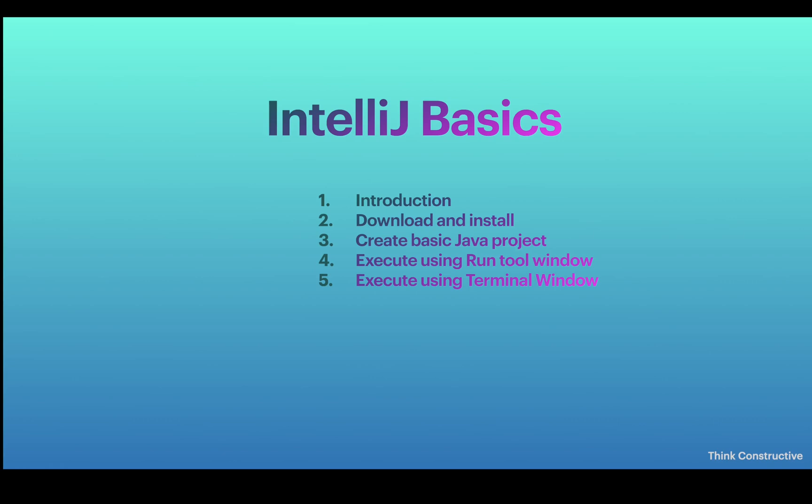In my subsequent videos, I'll be covering more details about IntelliJ's variety of features, advanced features, and what great things we can do with the help of IntelliJ.